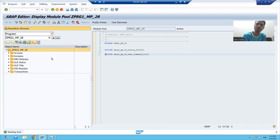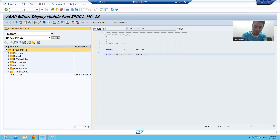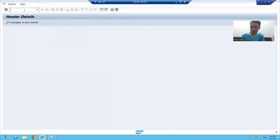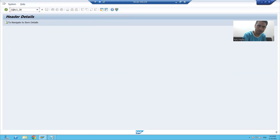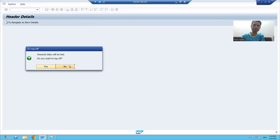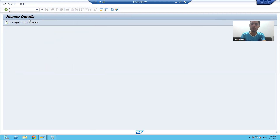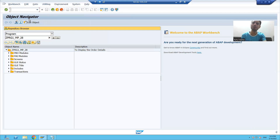You can also run using the transaction code directly by typing /N ZTC1_28 or /O ZTC1_28 in the command field. It's your choice how you want to check the output, because ultimately a module pool program can never run without a transaction code - it always requires one.